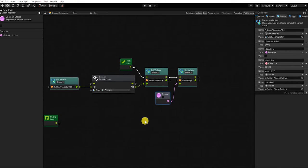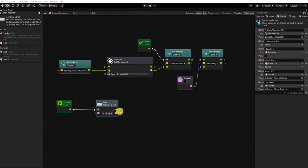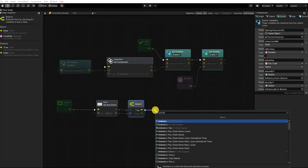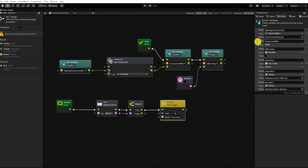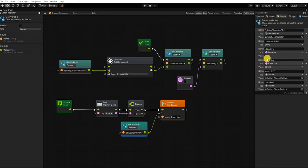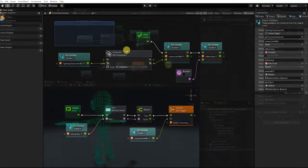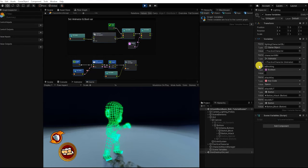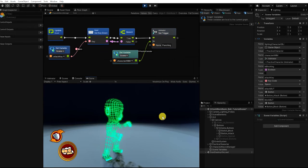With that complete, let's begin setting up our input. We're going to use our Update event, so let's output our Update event to an Input GetKeyDown node. Since this node returns a boolean, we'll output it to a Branch node, and if that branch is true, we then want to use an Animator SetTrigger node. For our trigger name, we'll use 'punching,' which is the name we used for our parameter in our animation controller. For our animator input, we'll use the value from our character animator variable, and for our input key, we'll use the value from our attack key keycode variable. Let's test our graph — we can see at start that our animator variable is set, and when we press our spacebar key, our punching trigger is set.